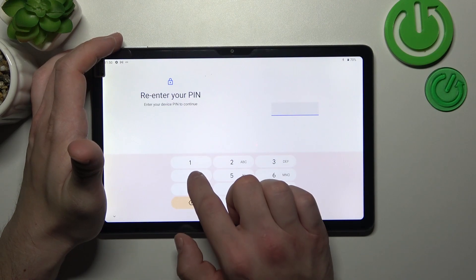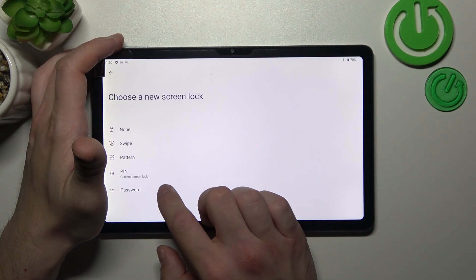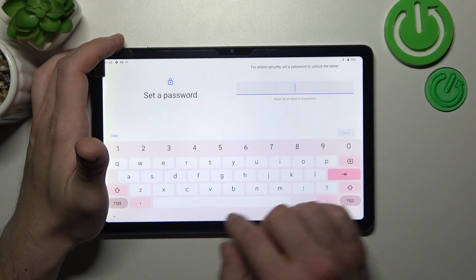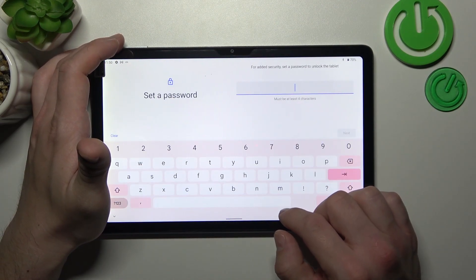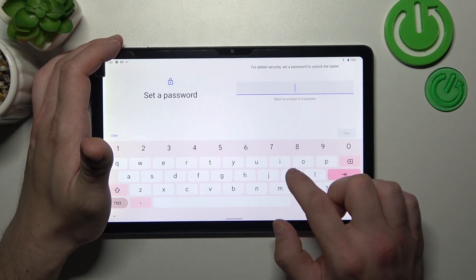Then let's select password and to create password you have to add at least four characters.